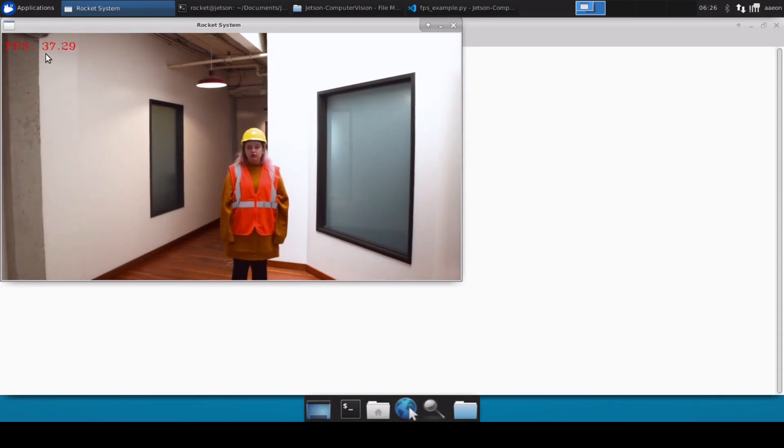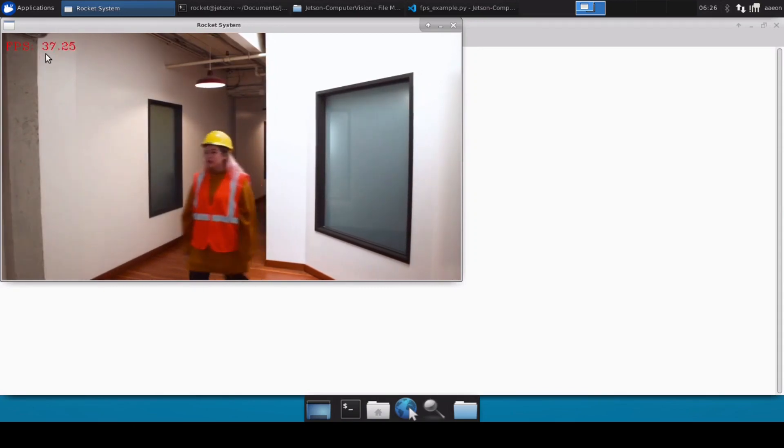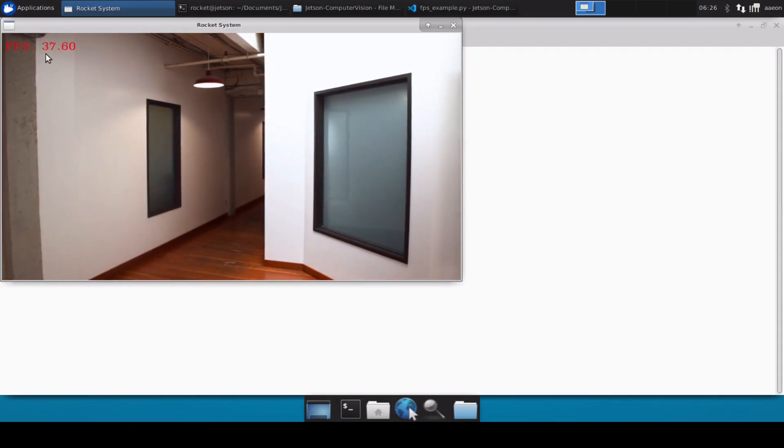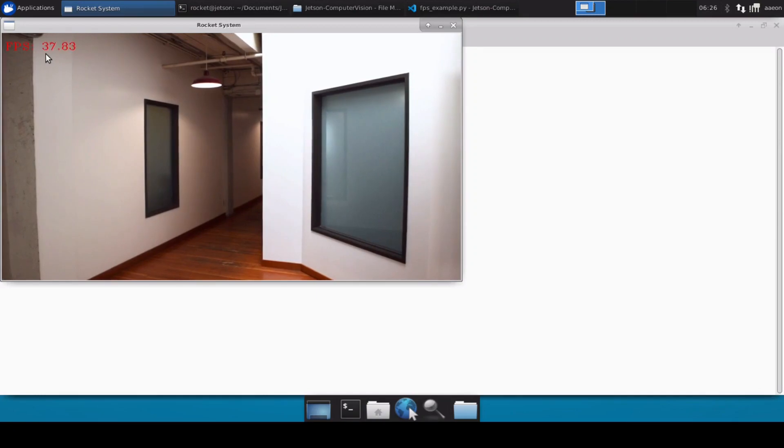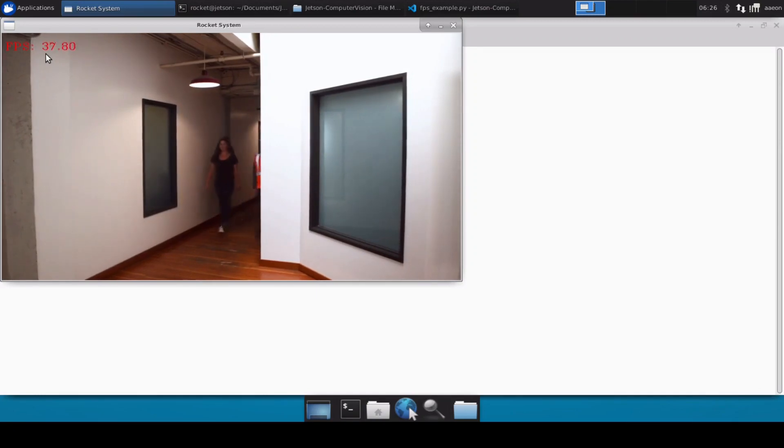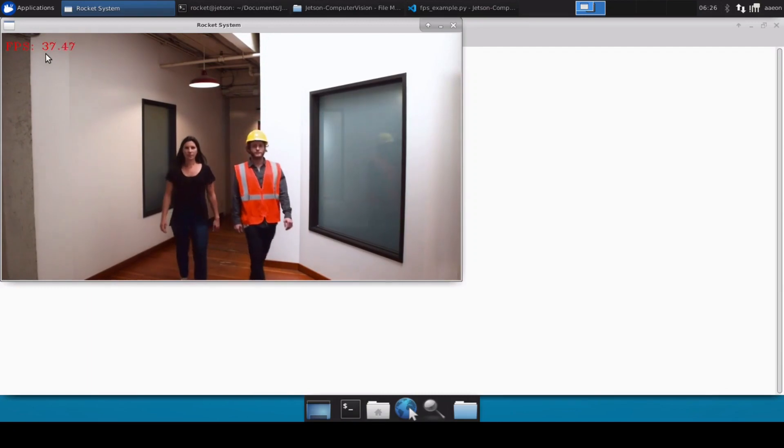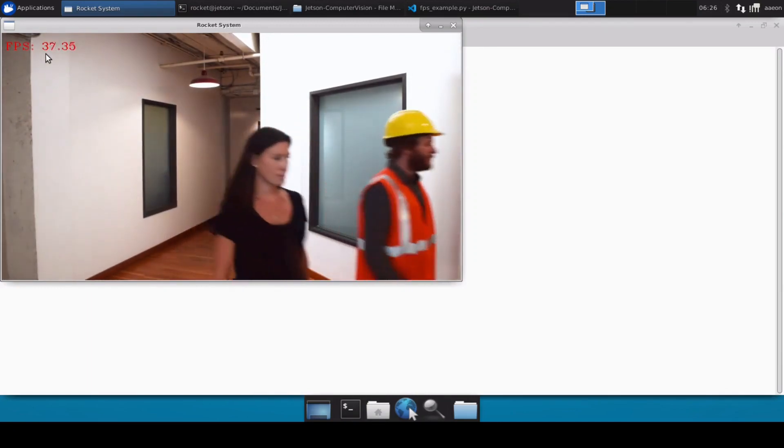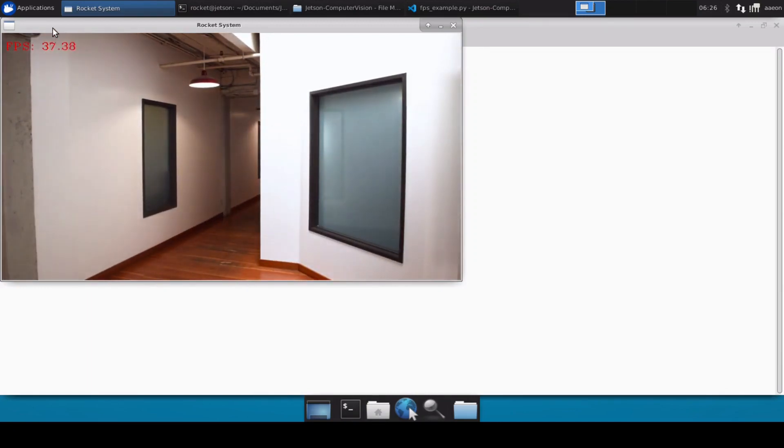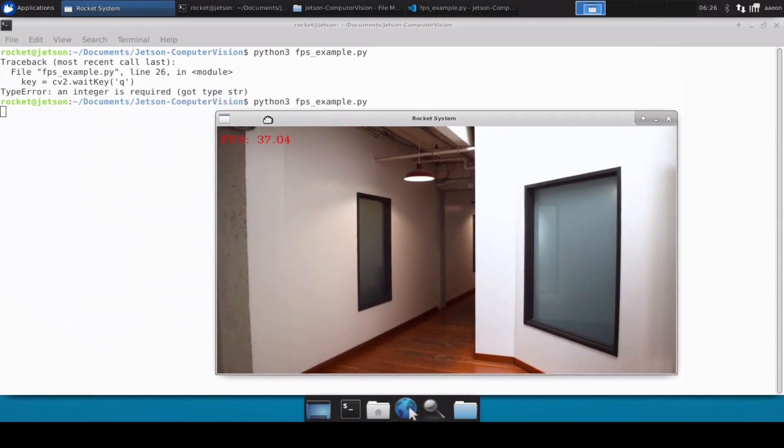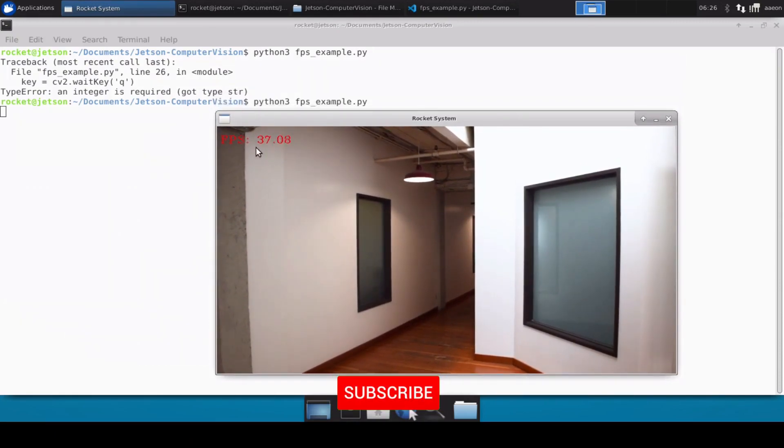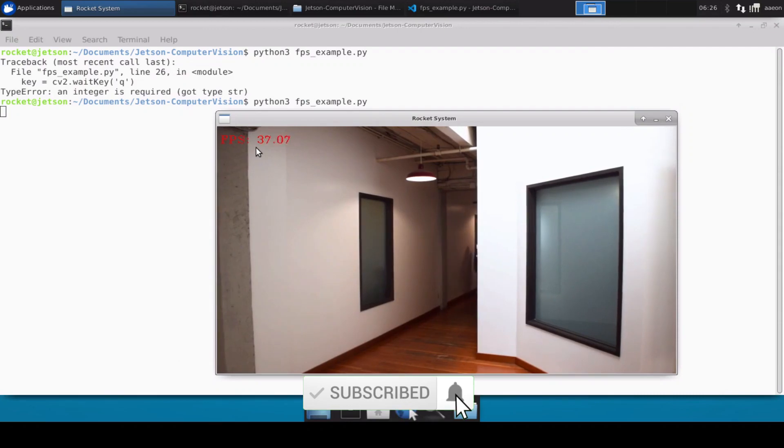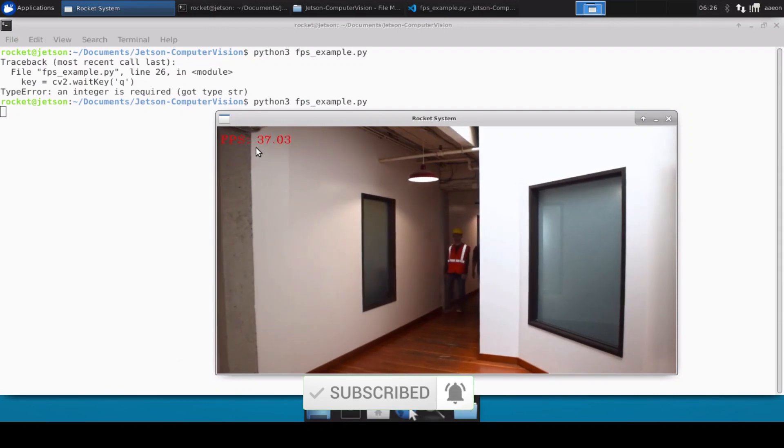So it has loaded our video file and we can easily see that we are getting a frame count of somewhere around 38 to 40 frames which is totally fine. It can be lower for you, it can be higher for you. That doesn't matter, the thing that matters is that it should show FPS value. So if it's showing FPS value that means your code is working perfectly fine. Just let me know in the comments what value of FPS you are getting on your Jetson device.